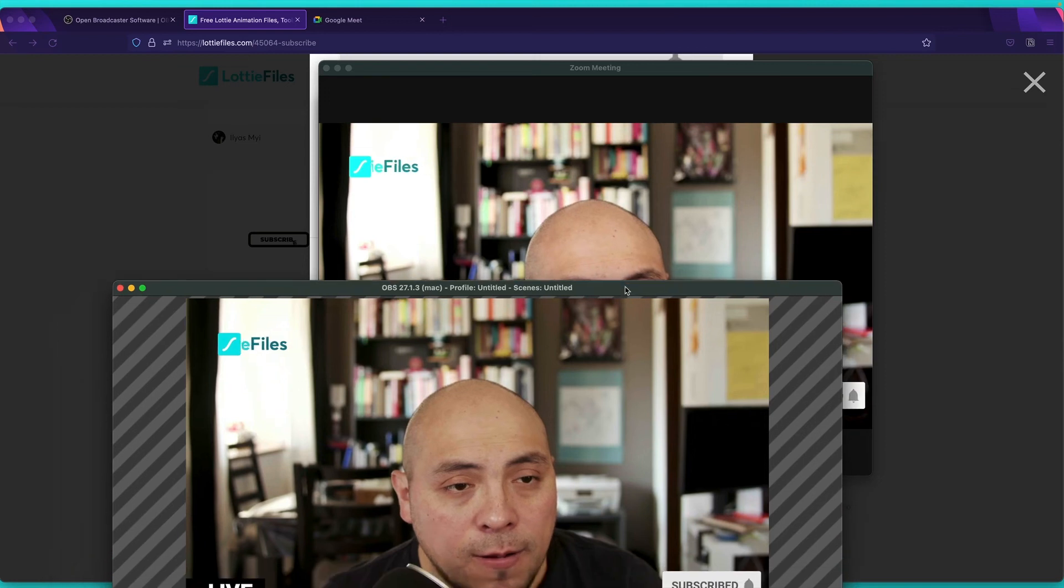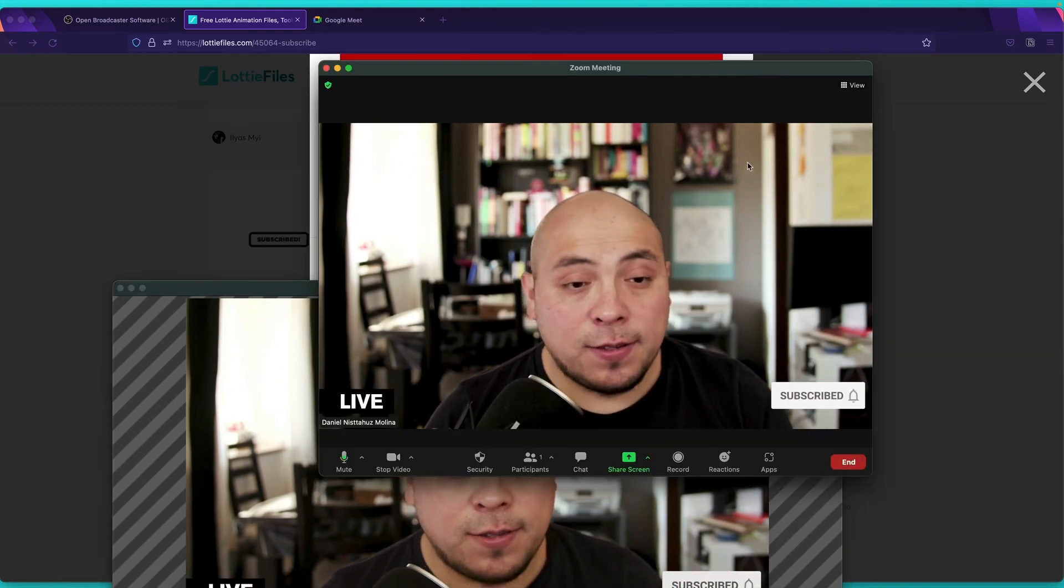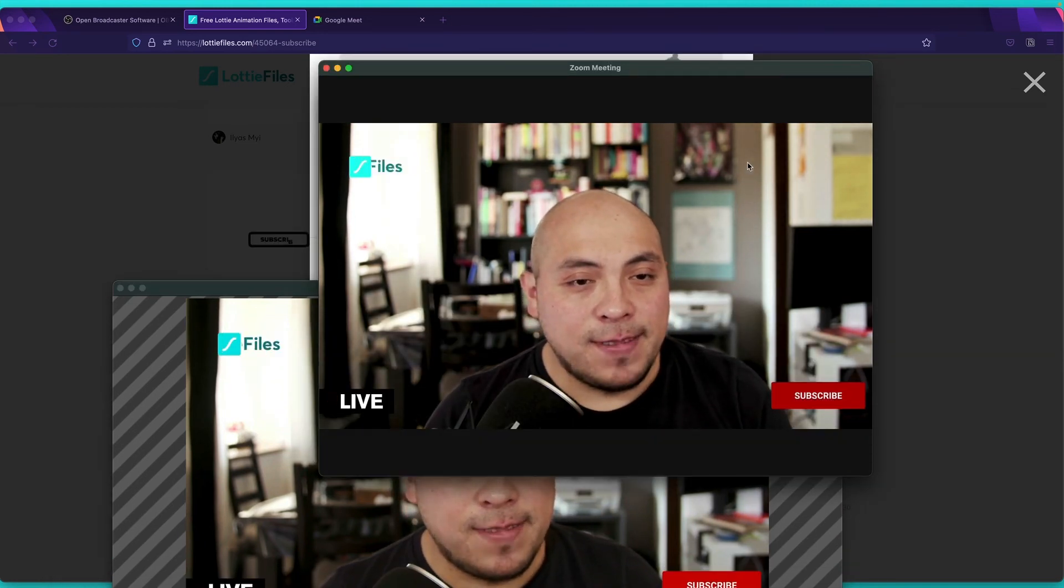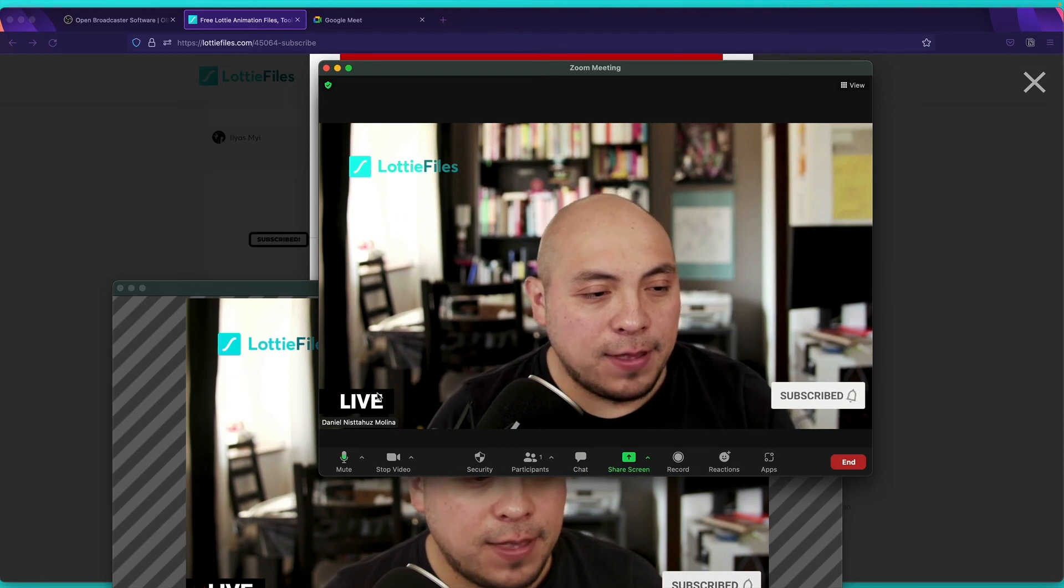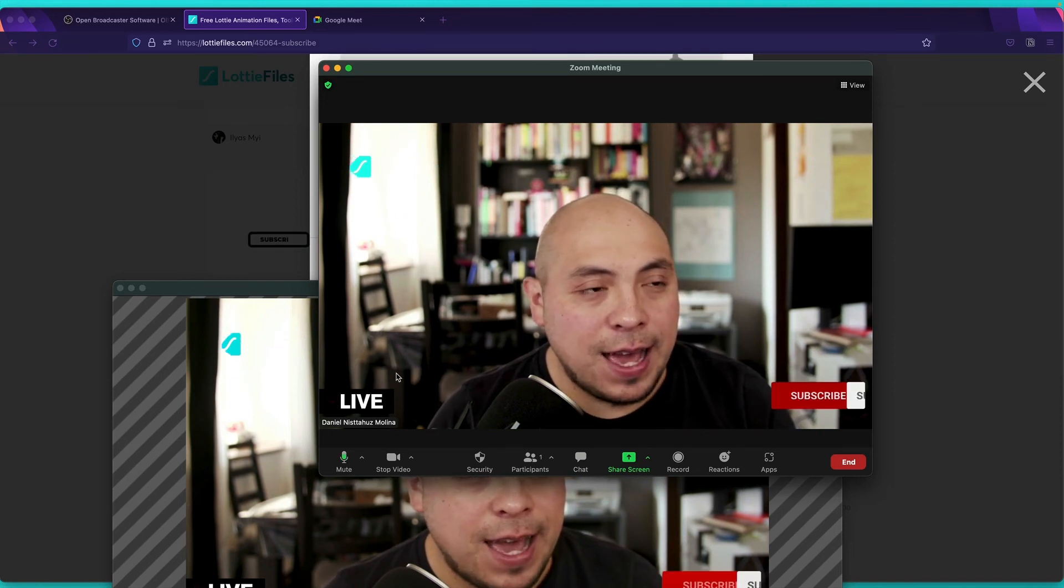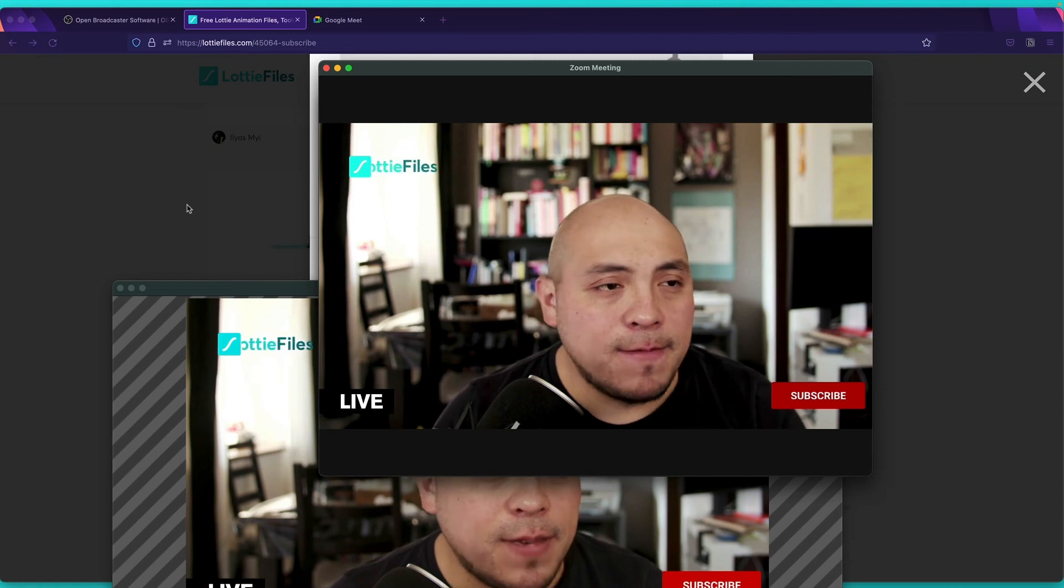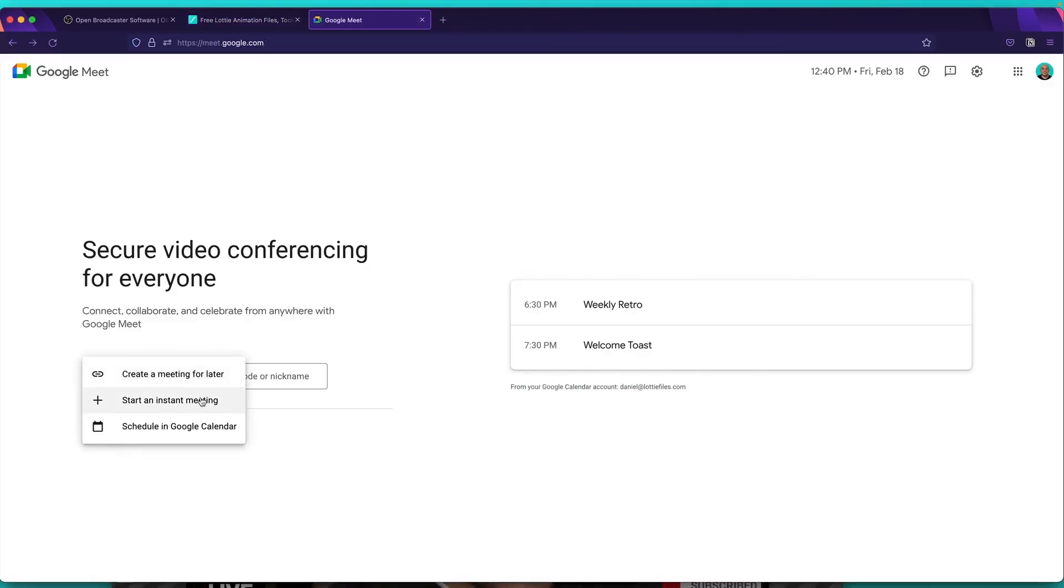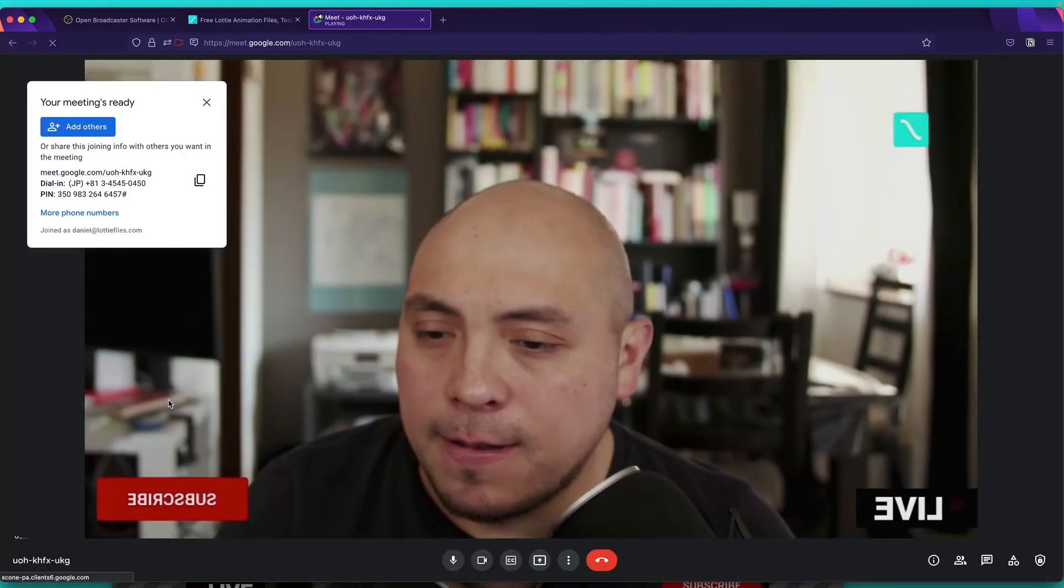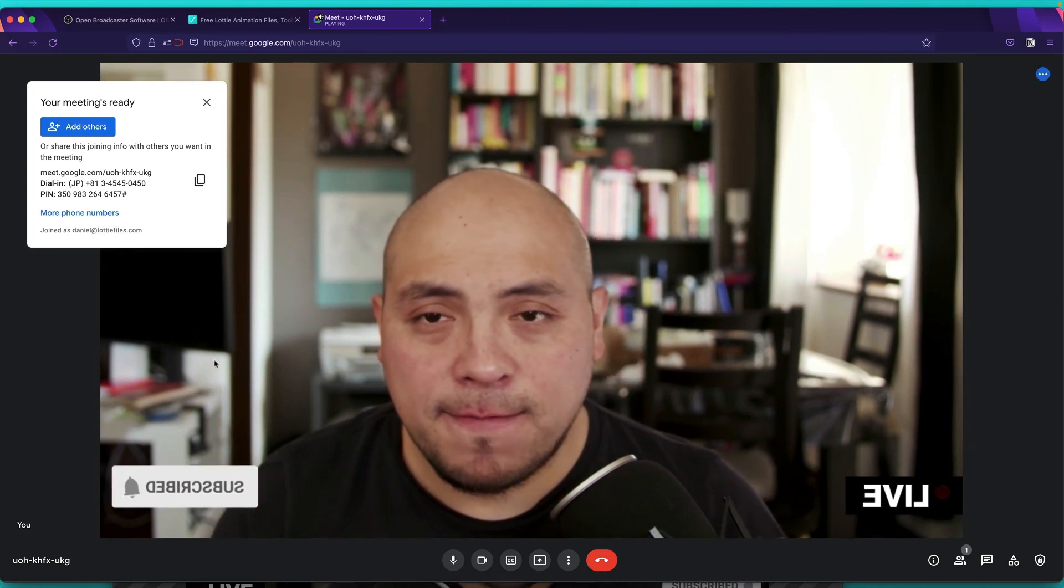So now we are in Zoom. Very clear. The animations are top notch. It's fantastic. Now, if we want to do the same in Google Meet, so we come here, we say like, okay, new meeting, we start an instant new meeting. And again, just wait for a while. There you go.